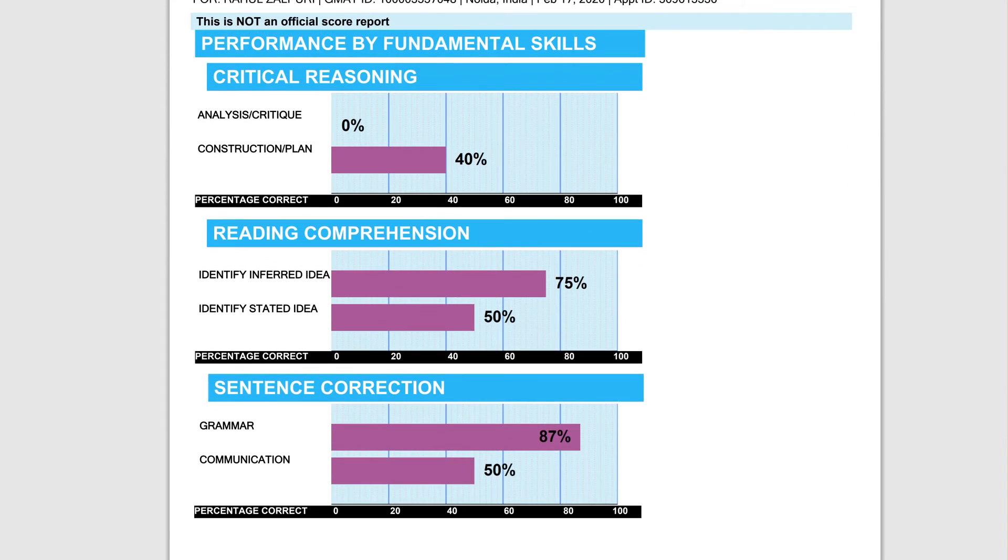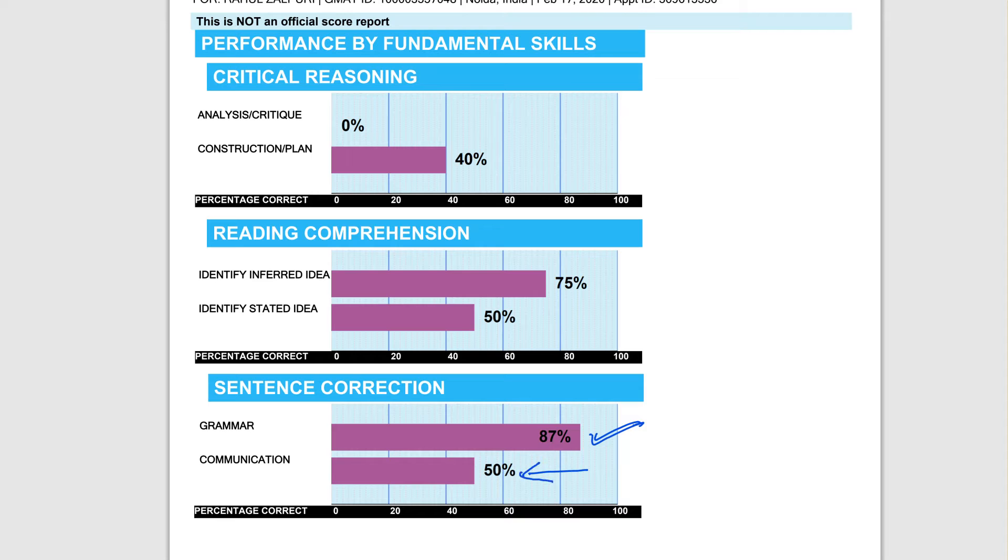Let's go into the skills part of this and analyze this a bit further. I'm going to start with sentence correction grammar part. You pretty much know all of it, but when it comes to the meaning-based questions, which is what we call the communication part, that's where you start to falter.